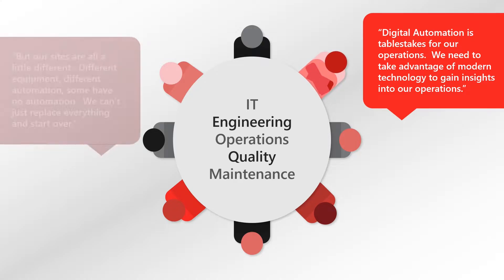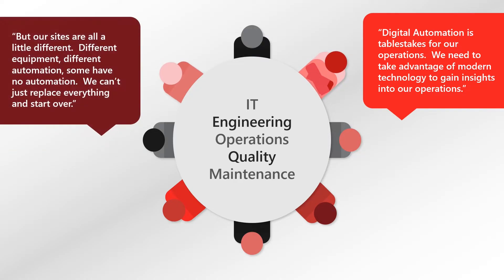We hear a frustration that all of the sites are a little different, different automation technology, some with no automation at all. And the reality that we can't just replace everything and start over.